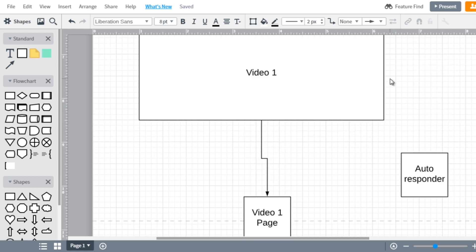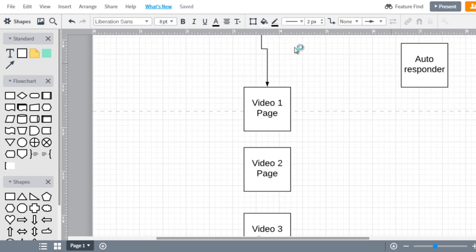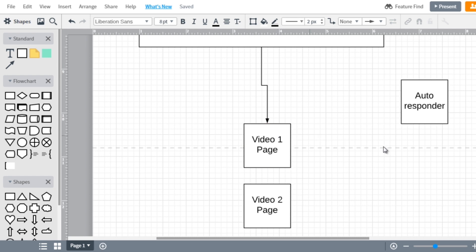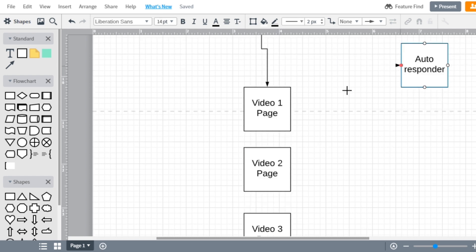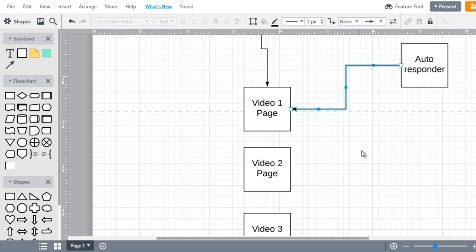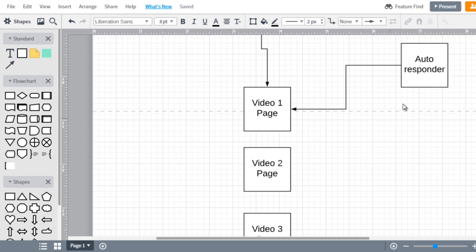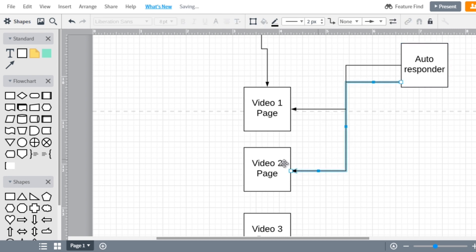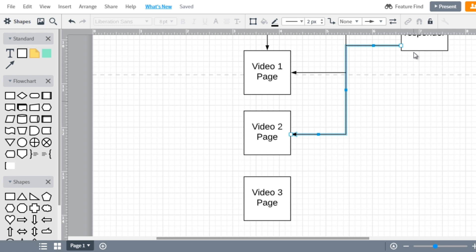In the autoresponder, you can send them an email that says 'welcome, thank you for signing up, here's video one' so they're presented with it immediately — and the other email box means if they forget about it they can refer back to it later. Set it on a one-day increment: day two gets video two page, day three gets video three page, day four gets video four.